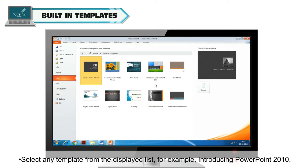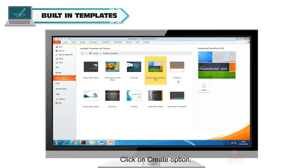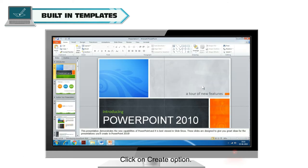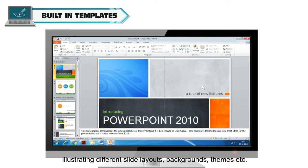Now, click on the Sample Templates from the Available Templates and Themes section. Select any template from the displayed list. For example, Introducing PowerPoint 2010. Click on Create option.